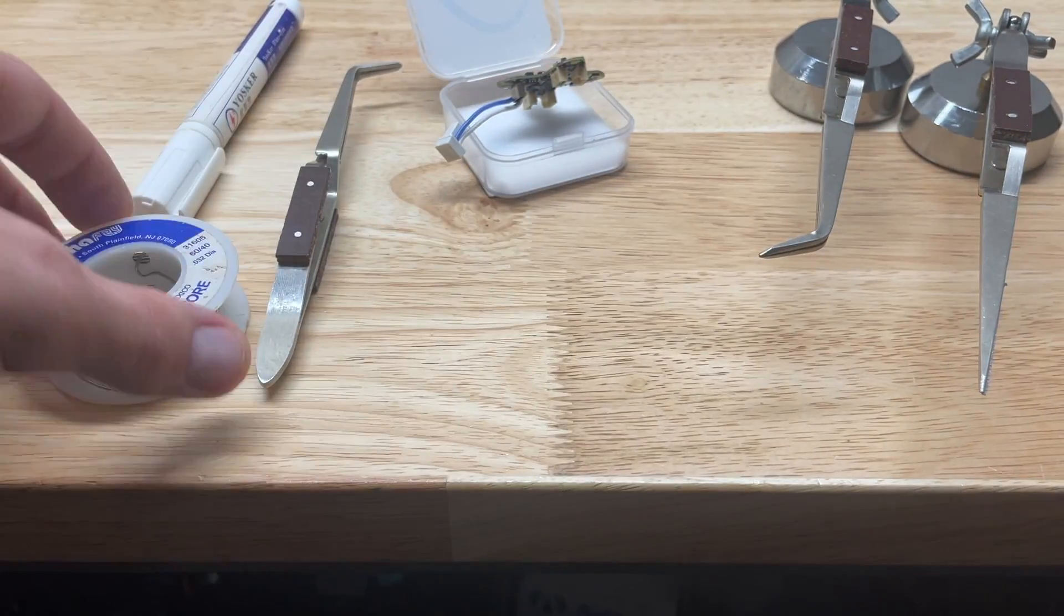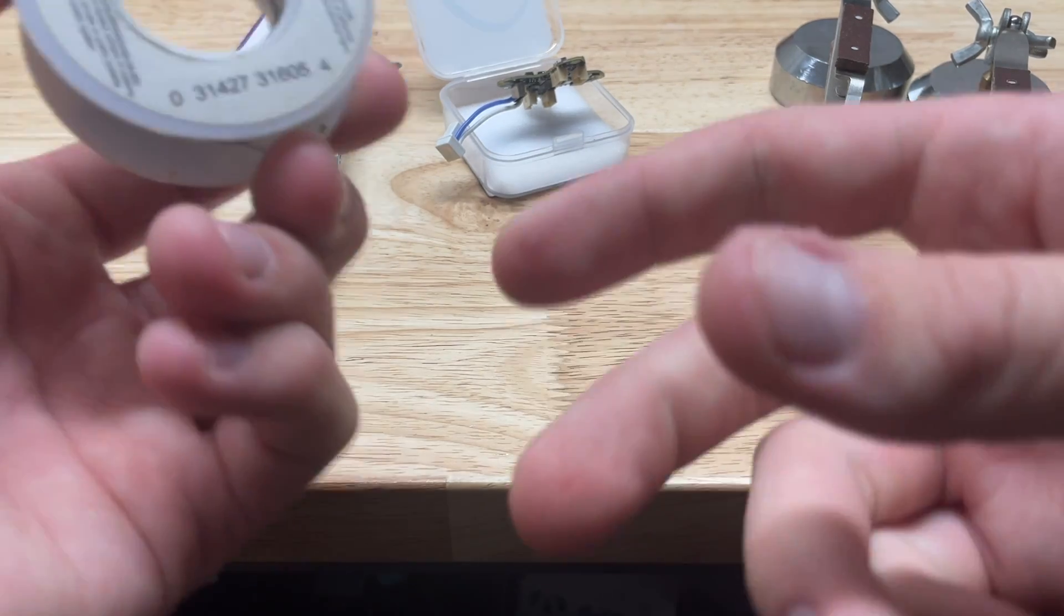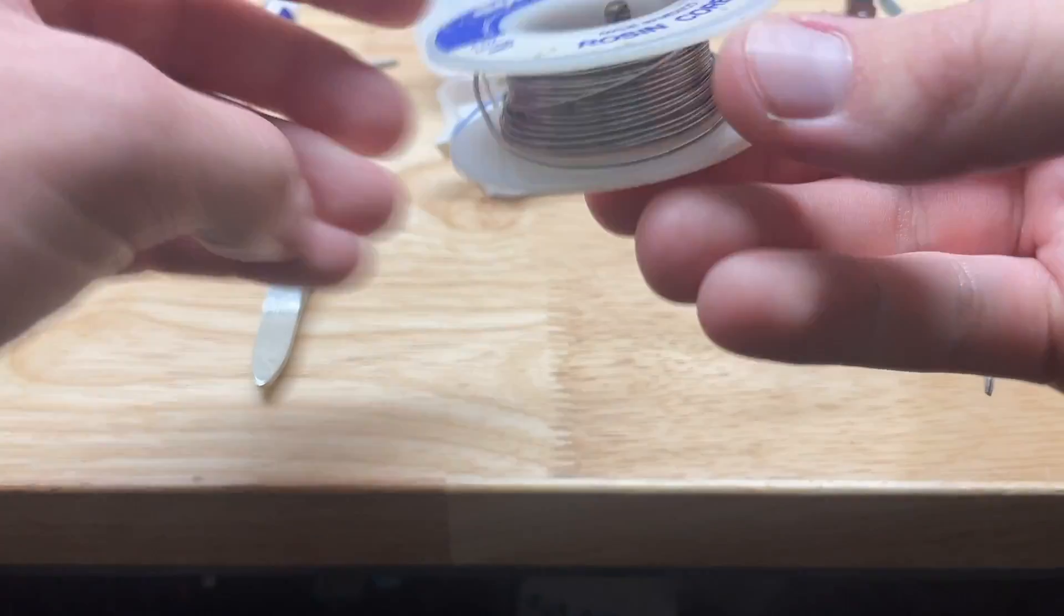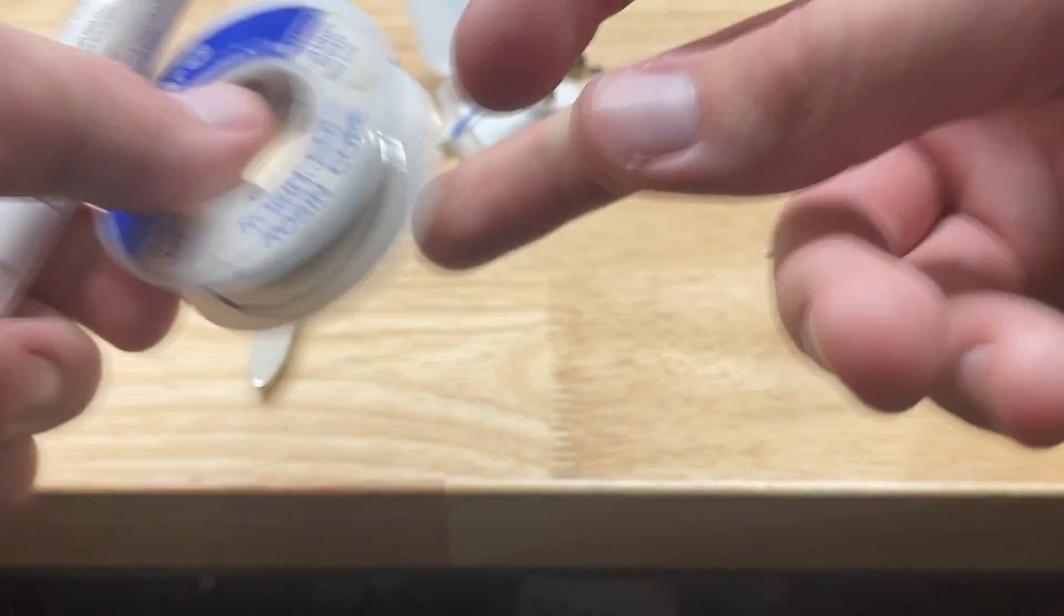Let's get into the things you're going to need for this. First, you're going to need a soldering iron, obviously. You're going to need some solder, and a flux pen is highly recommended.